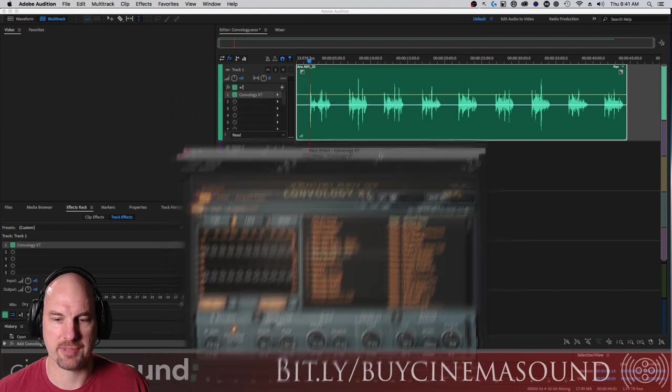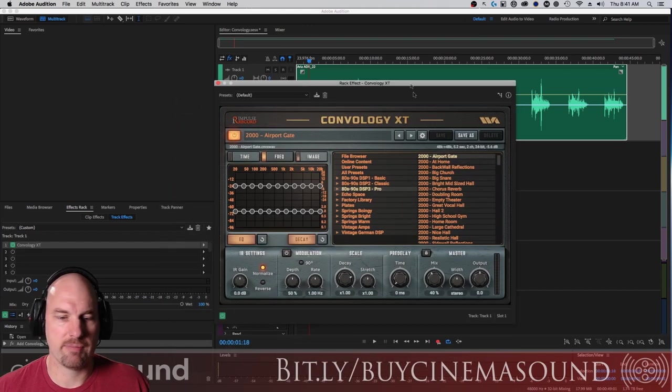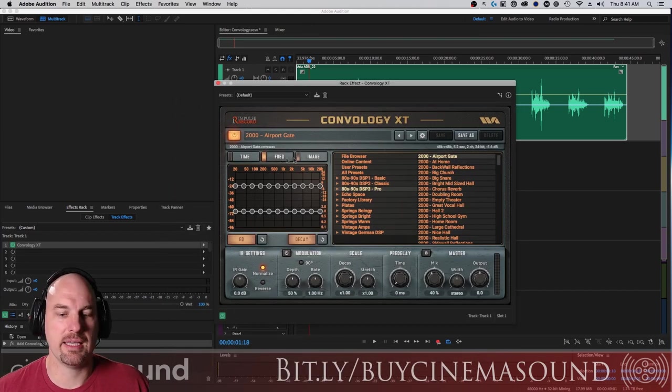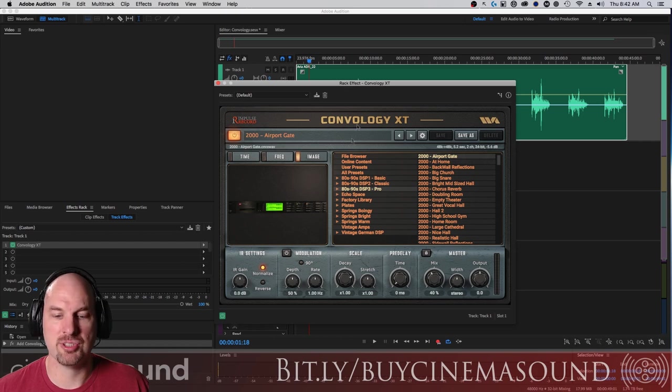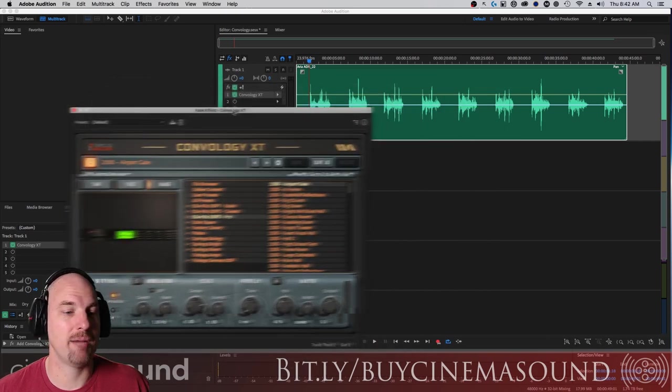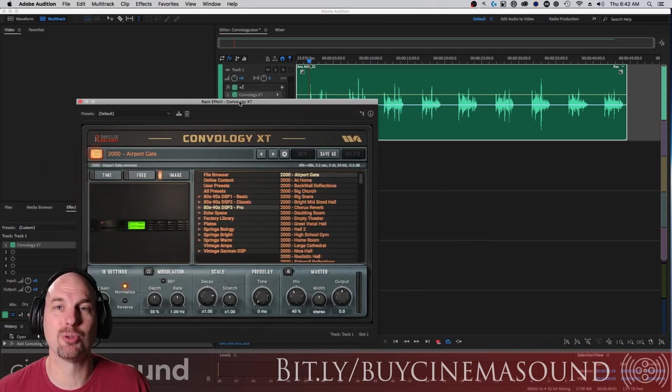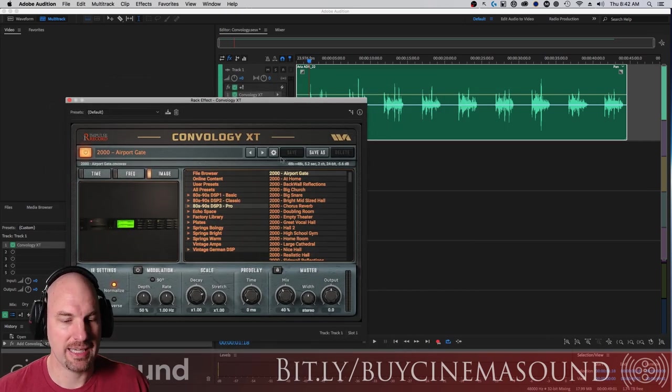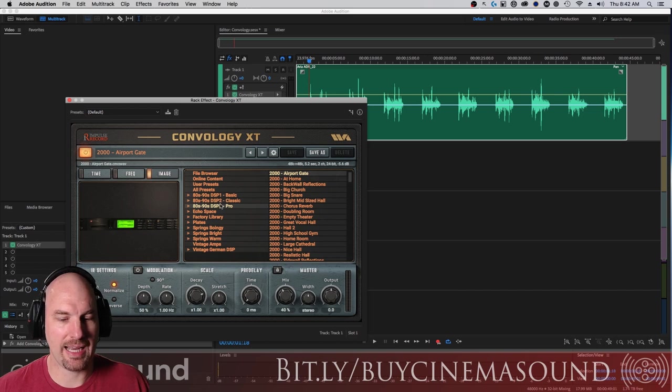Look at this cool interface. For the most part it looks like any old reverb that you would generally be using.